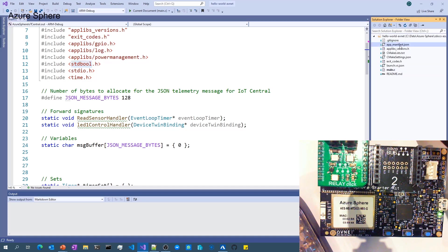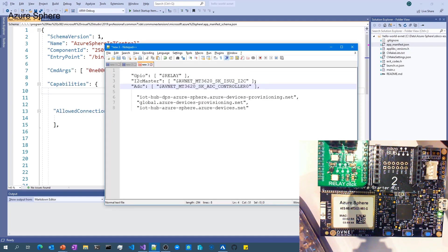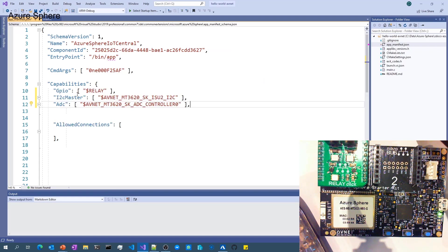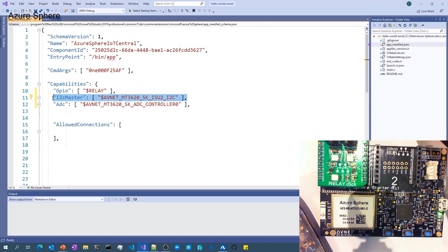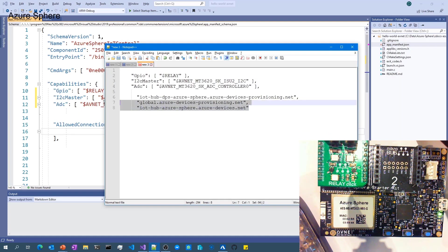I want to jump across to the app_manifest file. As mentioned, Azure Sphere applications are locked down by default with no access to resources until you whitelist them. I'm going to copy and paste peripherals into the app_manifest.json file — whitelisting GPIO for the relay on GPIO 0, access to the I2C bus, and the ADC (analog to digital converter). Next I need to whitelist the network endpoints this application will be talking to.